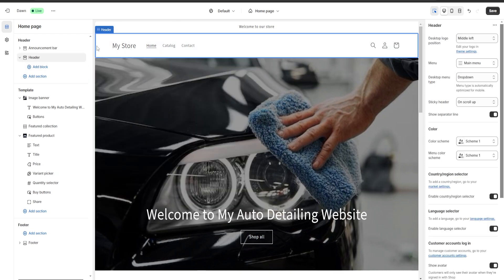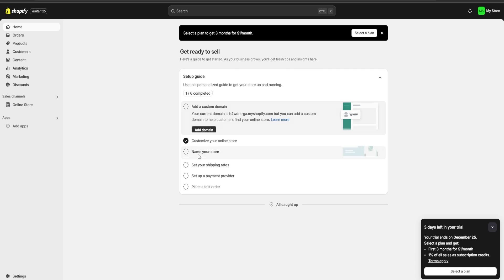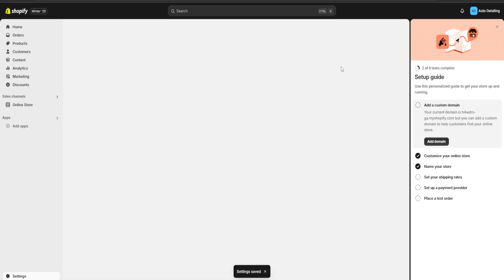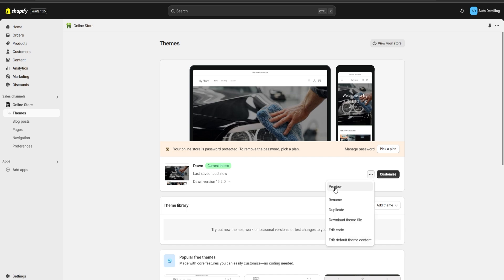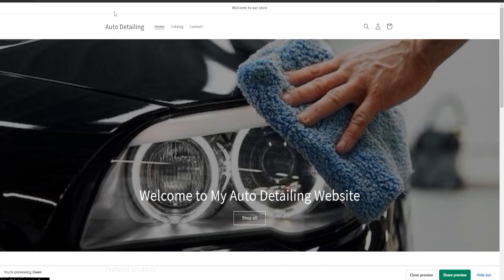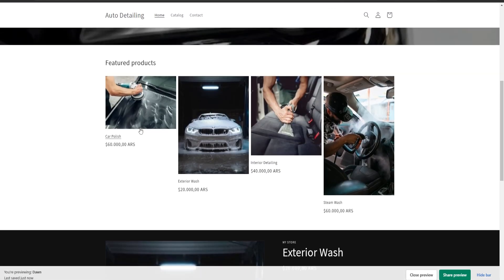Another very important thing about our header is that right over here our store's name is going to be displayed. In order to change it we're going to save our changes, go back, and here in the home page of Shopify we're going to click on name your store and we would be able to change our store's name — for example I'm going to put auto detailing and save my changes. Now in order to make sure that everything is correct we're going to go back to our online store, click on the three dots, click on preview, and we would be able to see that right over here our store's name has been changed. We can scroll down to make sure that everything else is set up just the way we want.